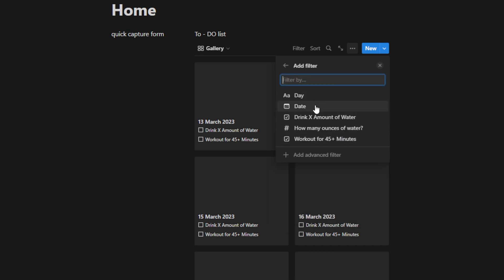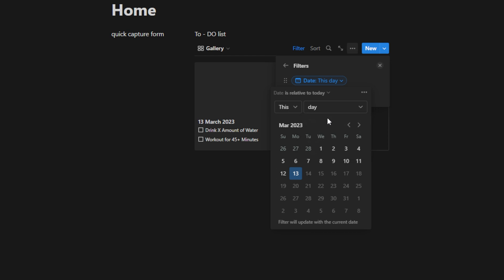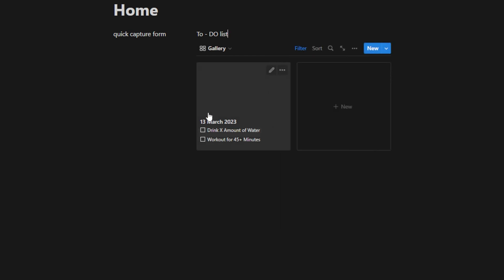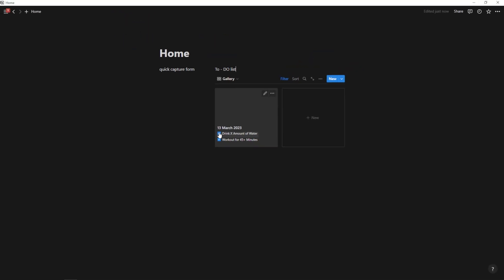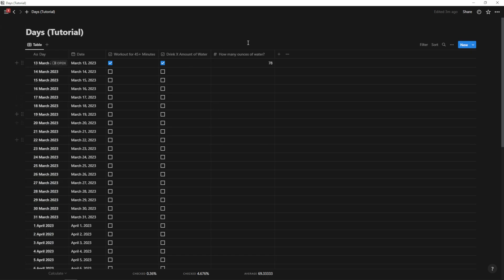So I'm going to click on these three dots and I'm going to go down to filter. And now I'm going to go to date and here we can select how many days we want to see. We can see just this week, or we can see just this day if we want to. So now that it's on this day, it's just going to show me today. And this is basically how you would do this. So now I can check these off and then tomorrow I can come back and this will say 14th of March and it will show me my empty checkboxes. If I want to, I can always come back to my master database and I can see how many days I've checked off and I can get my stats down here.